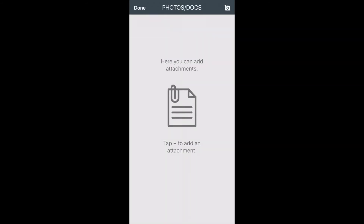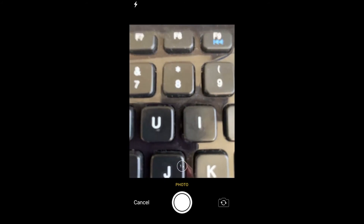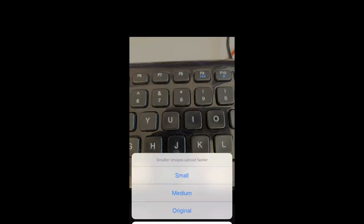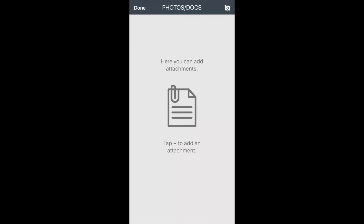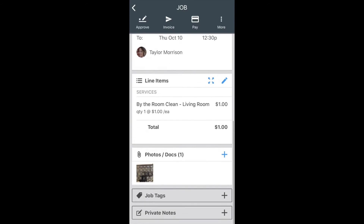Underneath private notes, you have photos or documents. If you click on photos or documents, this will take you to the camera page. By selecting the camera, that will allow you to take a photo or choose a photo. If you click take photo, that will allow you to take a quick picture. If you click the use photo button in the bottom right-hand corner, that will take you to an uploading size. We always recommend selecting the smallest size possible for faster uploading and downloading. Once you have all the photos you need, click Done in the upper left-hand corner. Now you have photos attached.